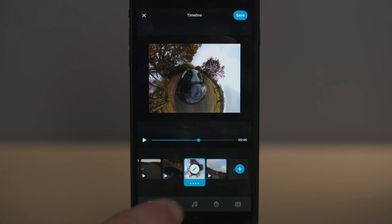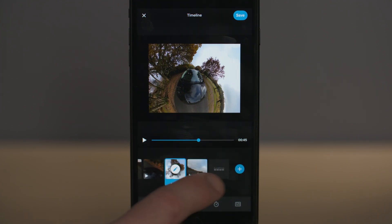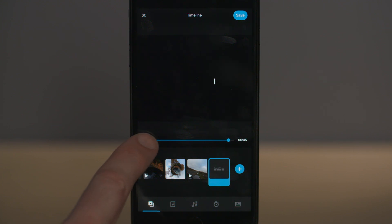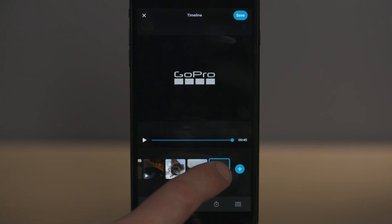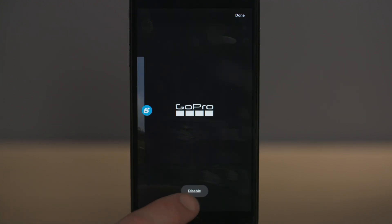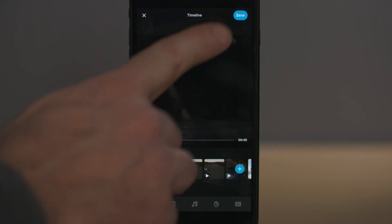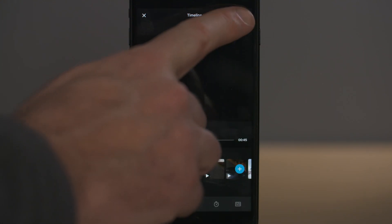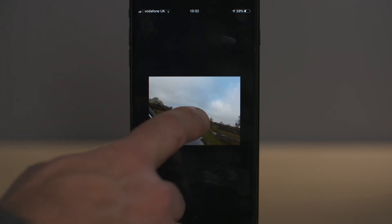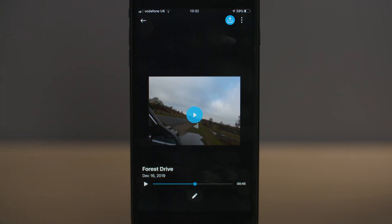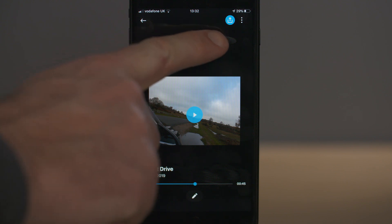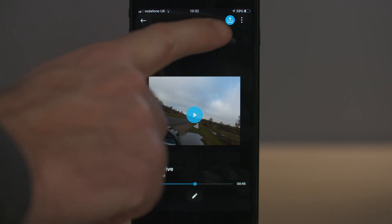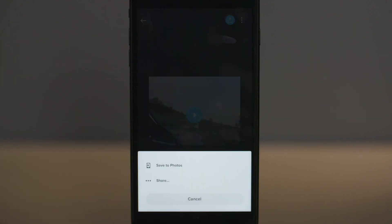If you slide to the end of your timeline you'll see the GoPro logo, which comes up by default at the end of your sequence. If you want to disable it, you can easily do this by selecting the disable button. Once you're happy with your story edit, select save and your sequence will save to your stories in the app. From here you can export it to your phone's camera roll or share it by selecting the story and tapping the blue export icon.